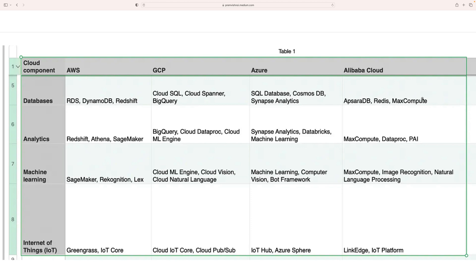For AliCloud, we use MaxCompute, which is very powerful and allows all SQL syntax — it's similar to Hive. Also PolarDB and Redis.